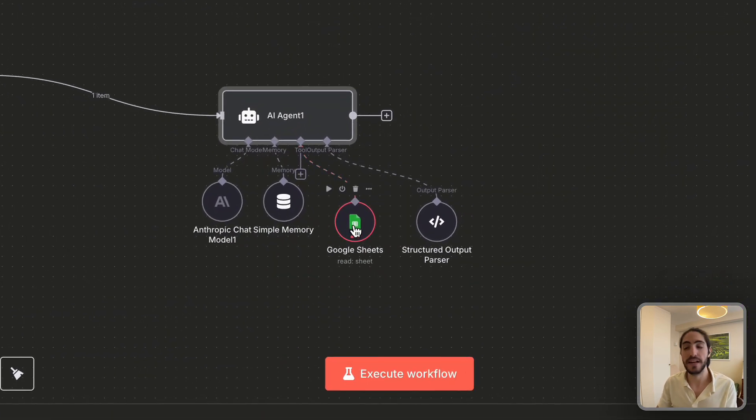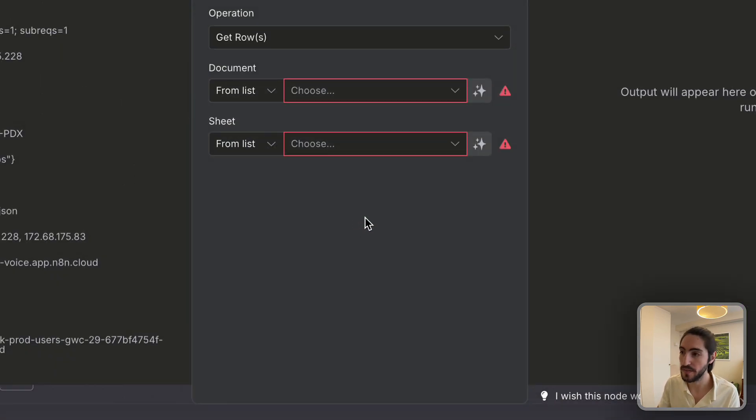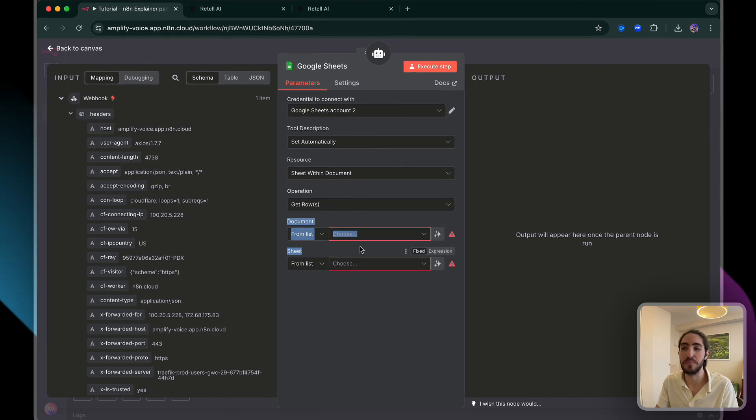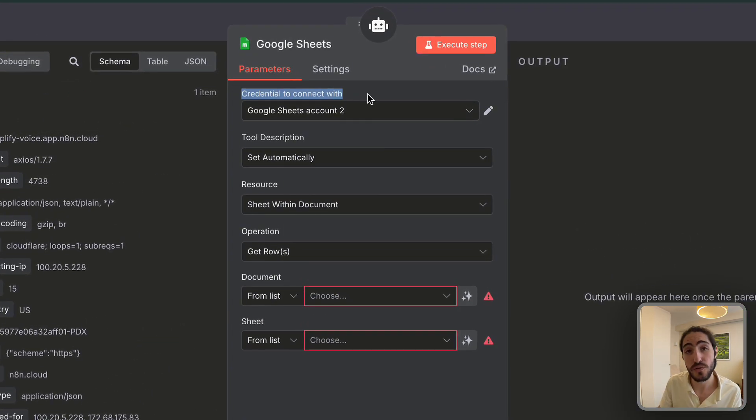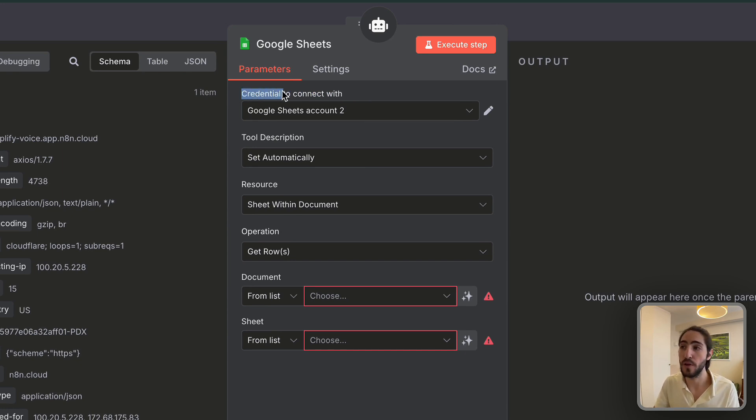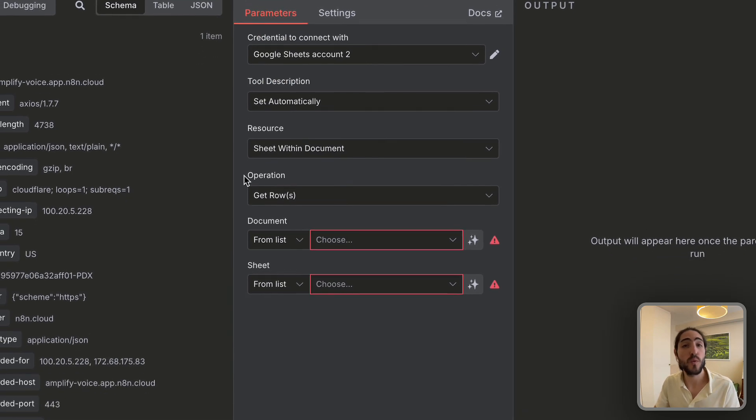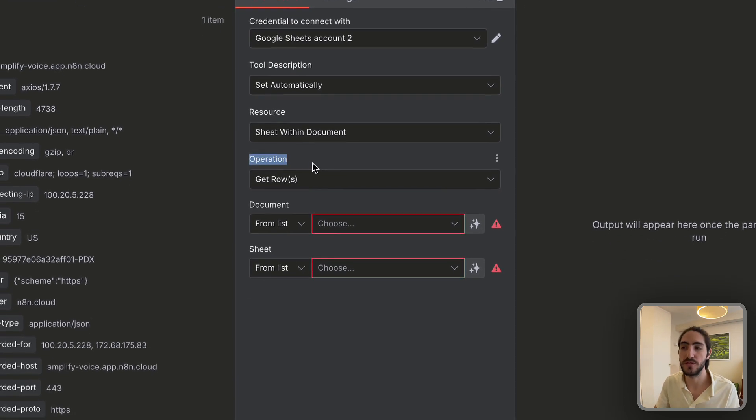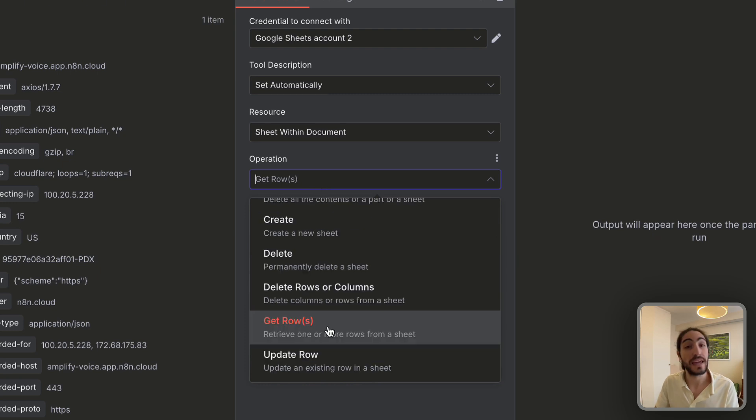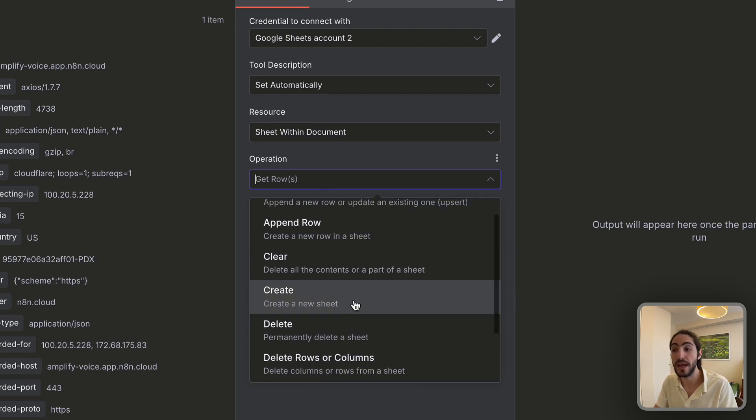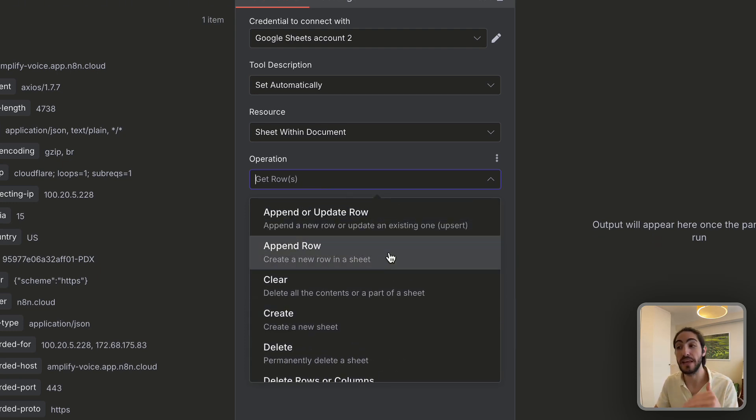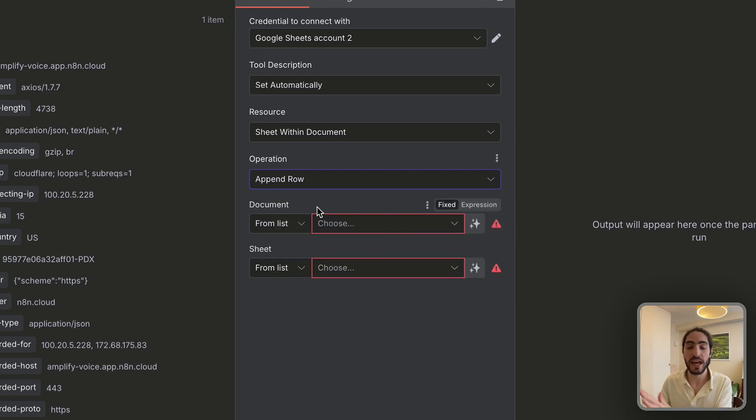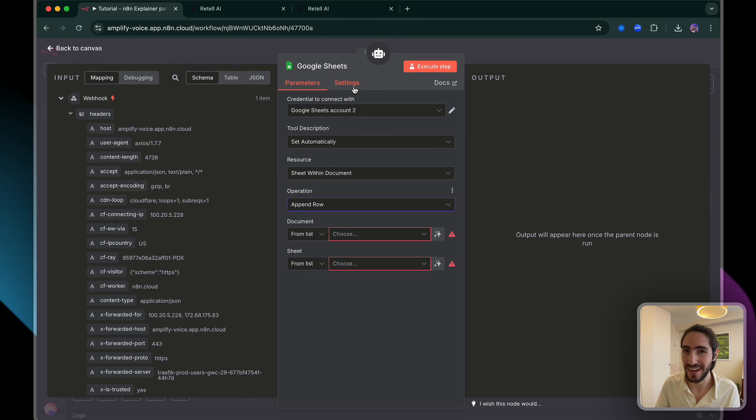But I still see an error here. I wonder what's going on. Oh, okay. Well, I haven't actually inputted a document. Sometimes you'll have to add credentials, like just connecting your Google account. And this is actually how most tools are set up. They'll have a credential, a tool description, and then what you want to do with that tool. What is it that you want to do with this Google sheet? You can get rows, update rows, create a new sheet, add a new row to the end of the sheet. And that's actually the one that we want. But we don't have a sheet yet. So I'm going to go create it and I'll be right back.